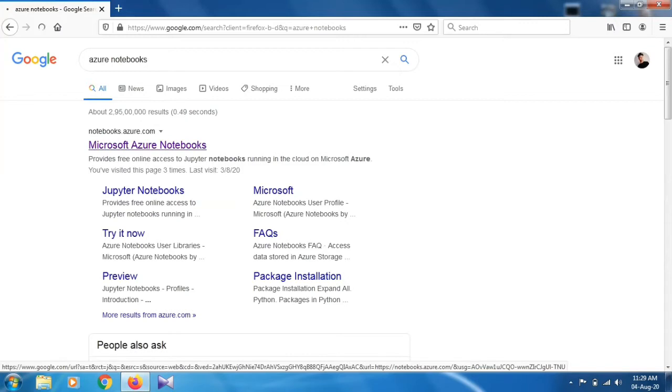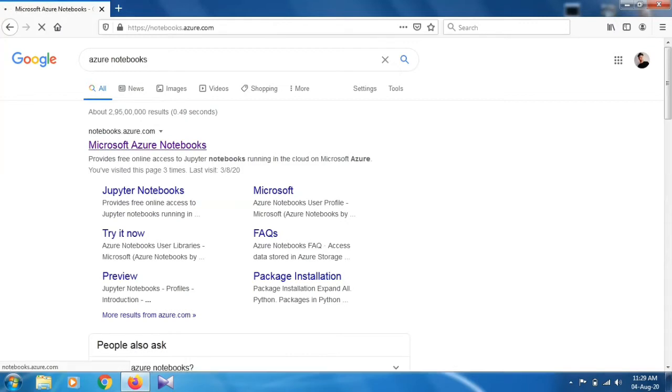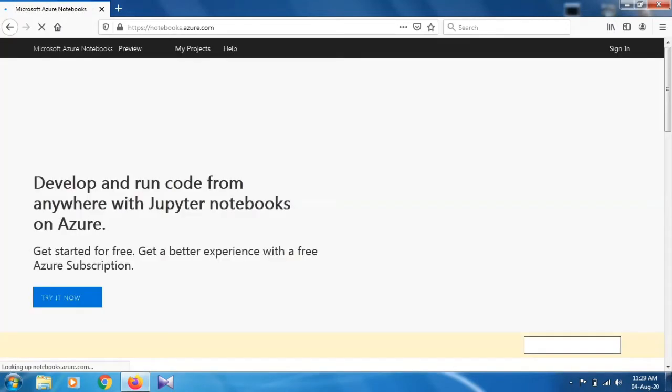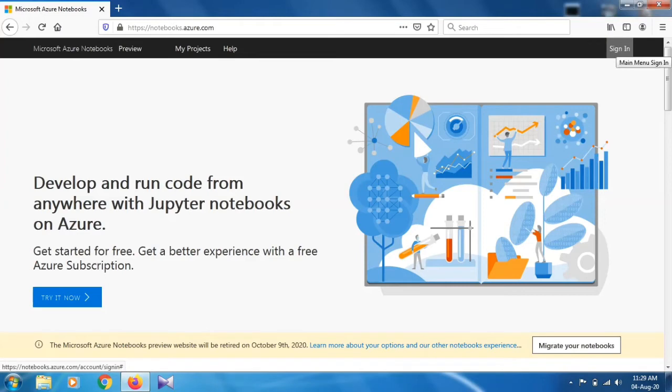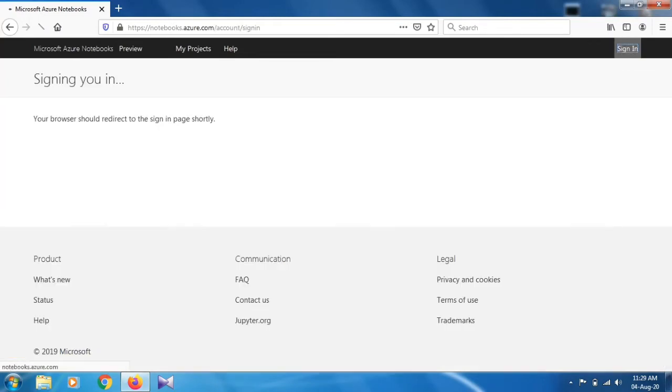Once you click on it, there is a dashboard in front of you and you have to sign in with your Microsoft account. If you don't have any Microsoft account you can create one. Let's click on this. I already have a Microsoft account so I'm going to log in.